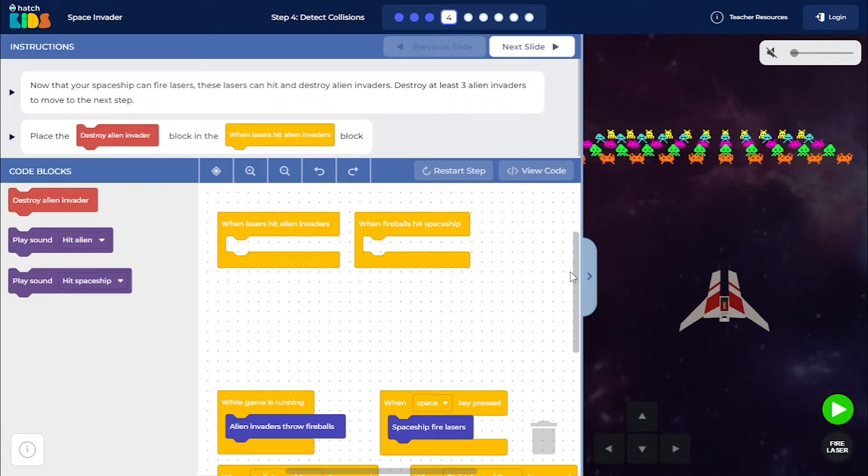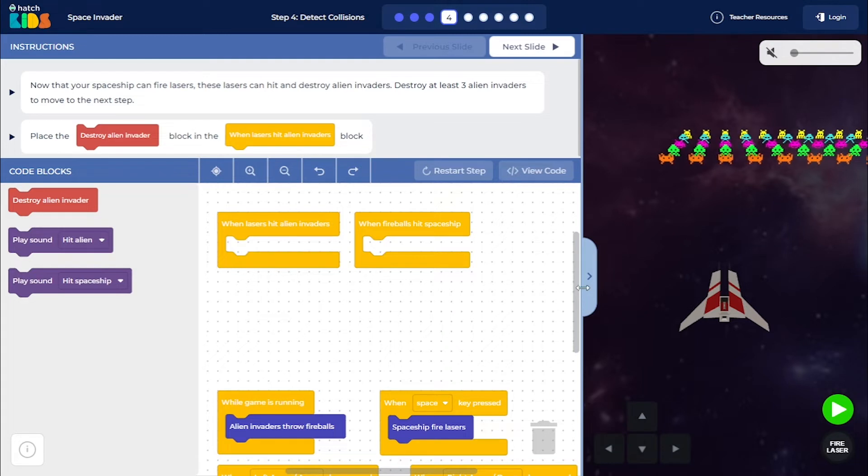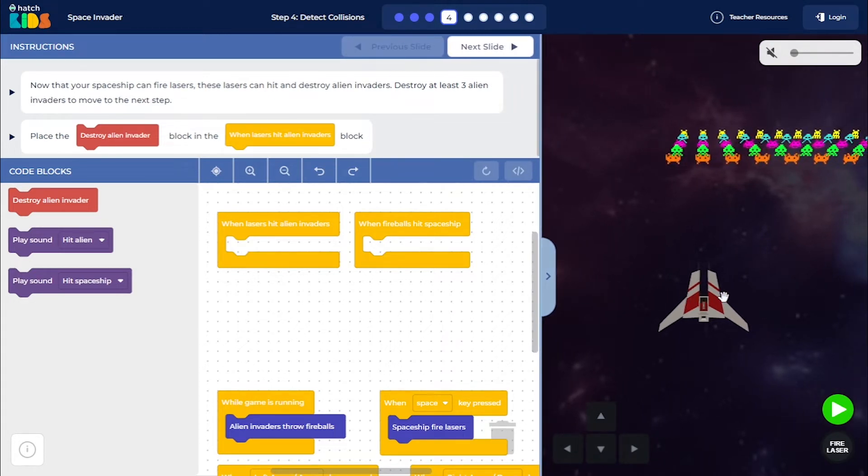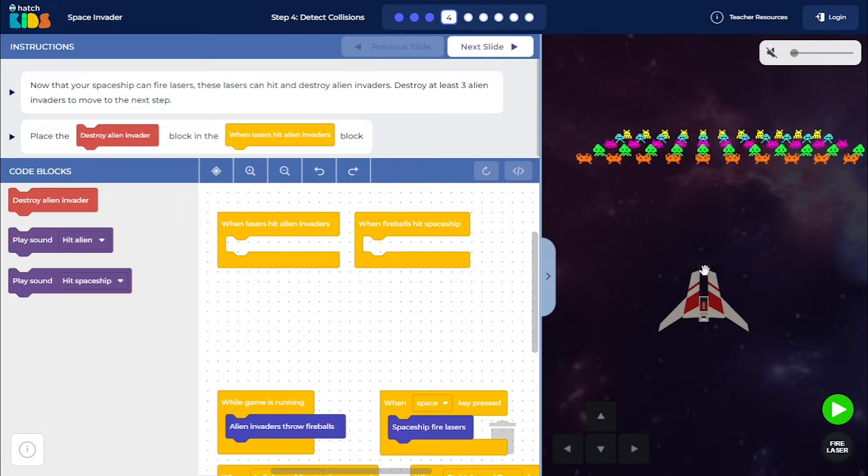Welcome to step 4 of the Space Invader activity. Till now, we have learned how to move the spaceship left and right and how to make it fire lasers when you press the space key.